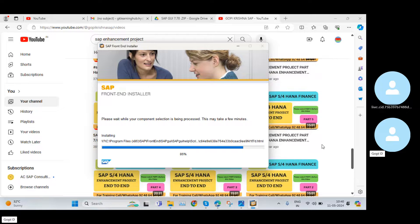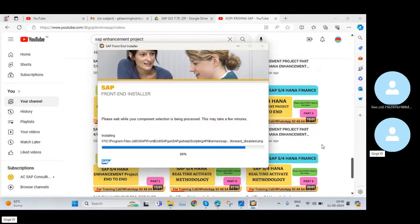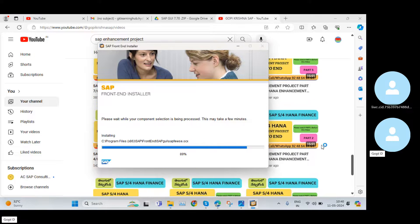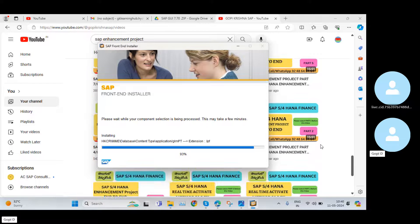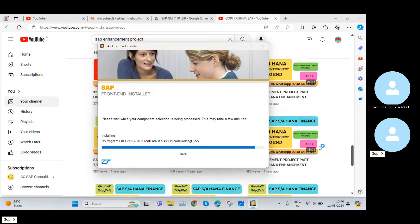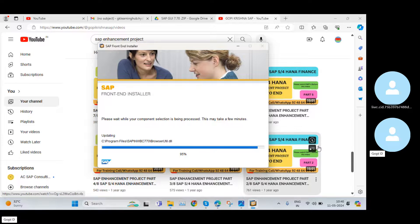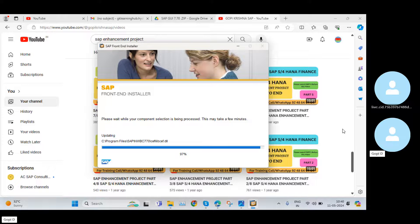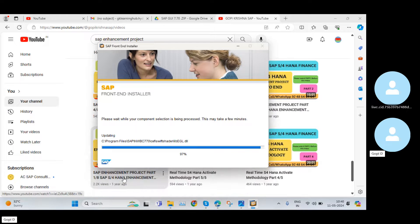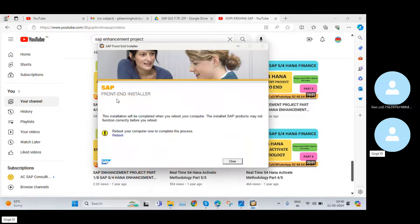Regarding enhancement projects, I've done complete end-to-end videos — nearly 10 videos. If you want to learn in depth about enhancement projects, come to my channel and check the enhancement videos playlist. My installation is now done. Click Close.